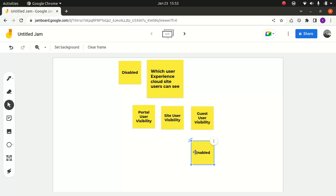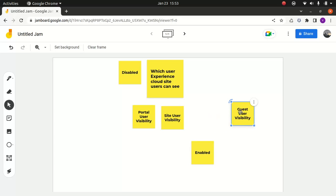Now imagine a scenario. I'll park the guest user best practices aside because I want to talk about that in the next lecture. For today, I wanted to talk about a couple of scenarios. What happens when you have both portal user visibility and site user visibility disabled?